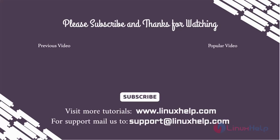Thank you for watching this video. If you like it, please subscribe to our channel. To learn more tutorials, stay tuned to www.linuxhelp.com. If you have any queries, mail us to support at linuxhelp.com.